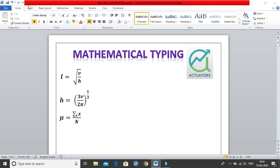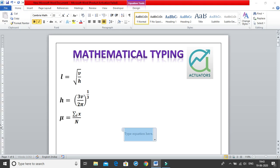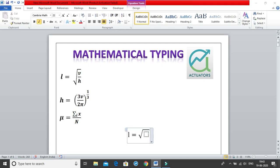Moving on to the very first equation. To get the equation tab, use ALT+equal and you get the equation tab. Within the equation tab, we have L equal to, then we have square root of V by H. To get the square root, use the backward slash and write SQRT, then hit space and you get the square root. Click space once more to move out of it, and you get a square box.